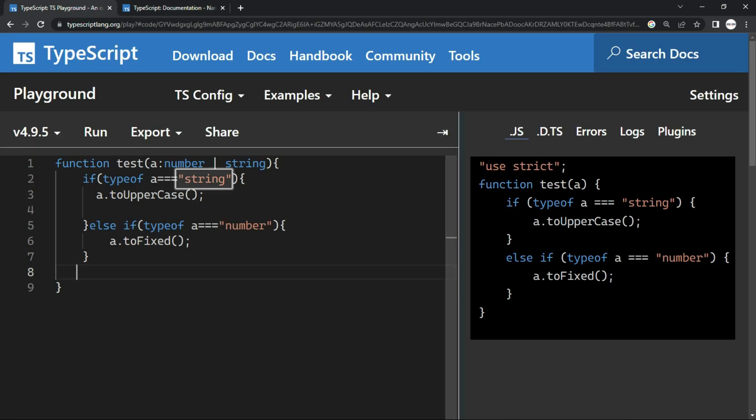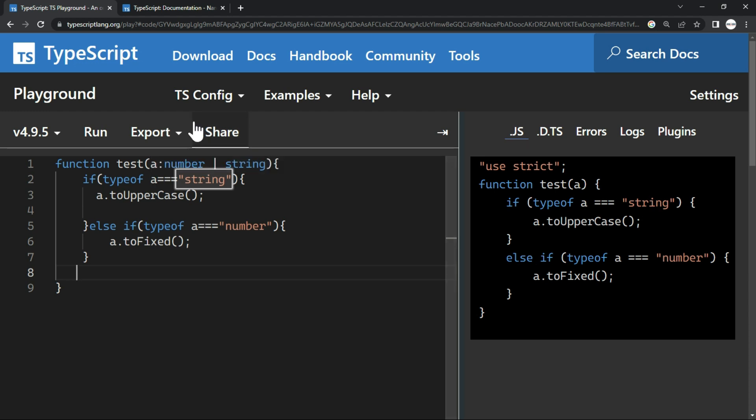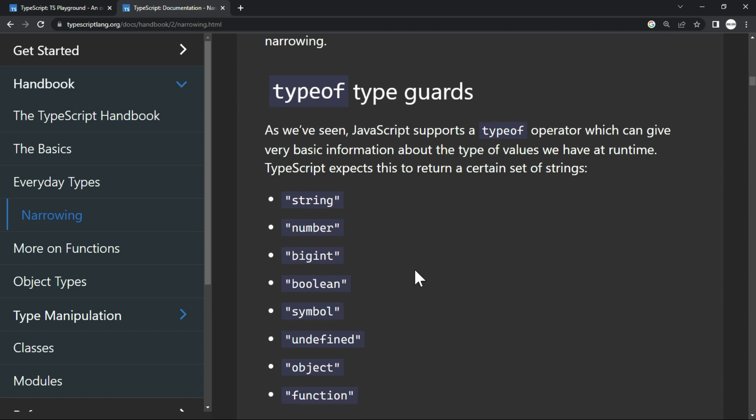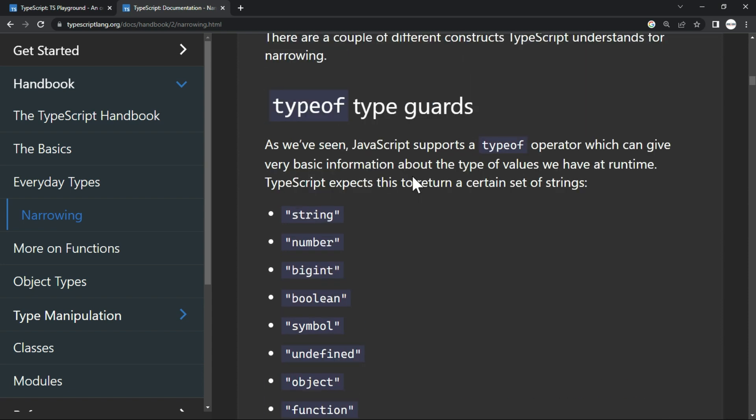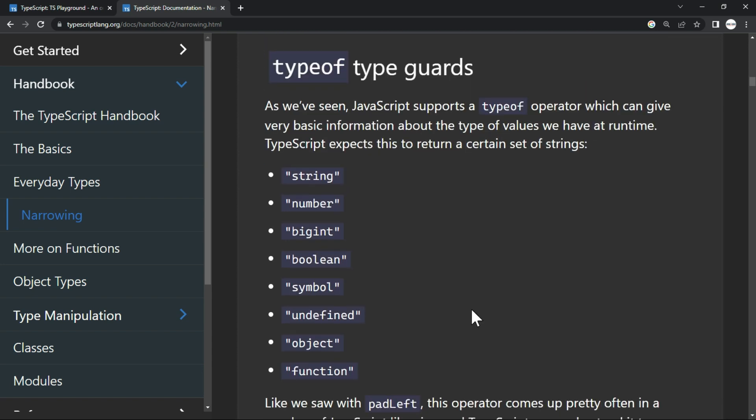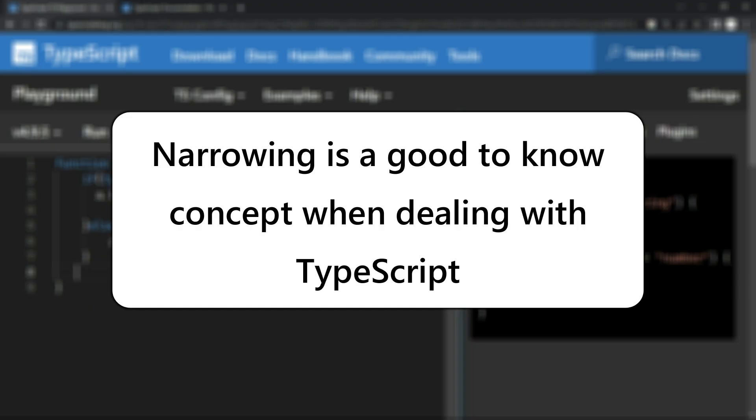Of course, you can directly print the typeof and you will get this value. But here in the documentation also, you have these explained that typeof type guards. It's just a fancy name that they have used for these values. So it is just type guards. That's what they call it. So to conclude, narrowing is just a concept, but it's good to know when you are dealing with TypeScript.